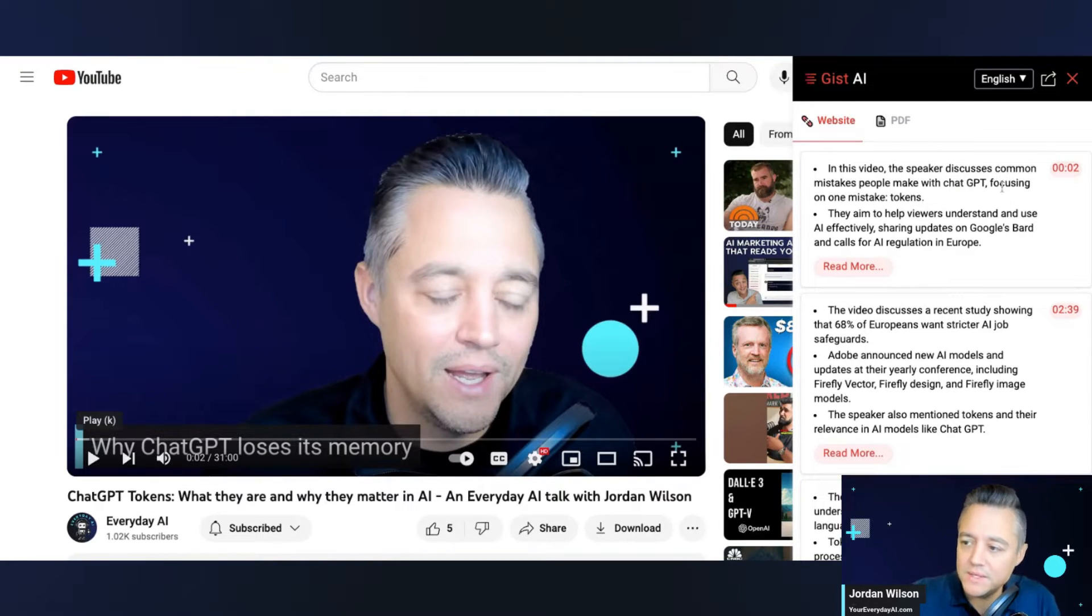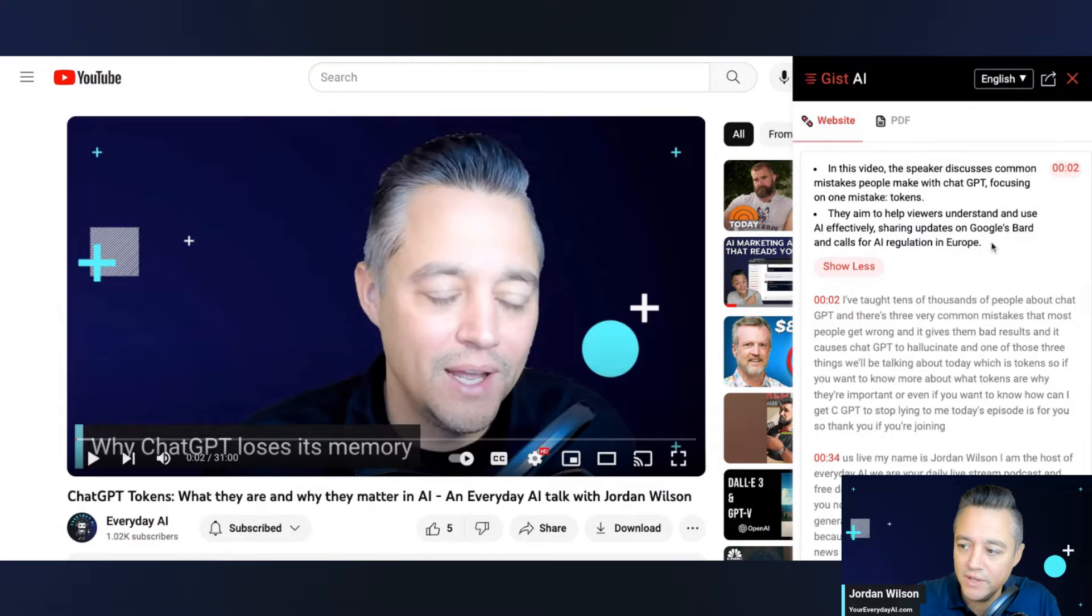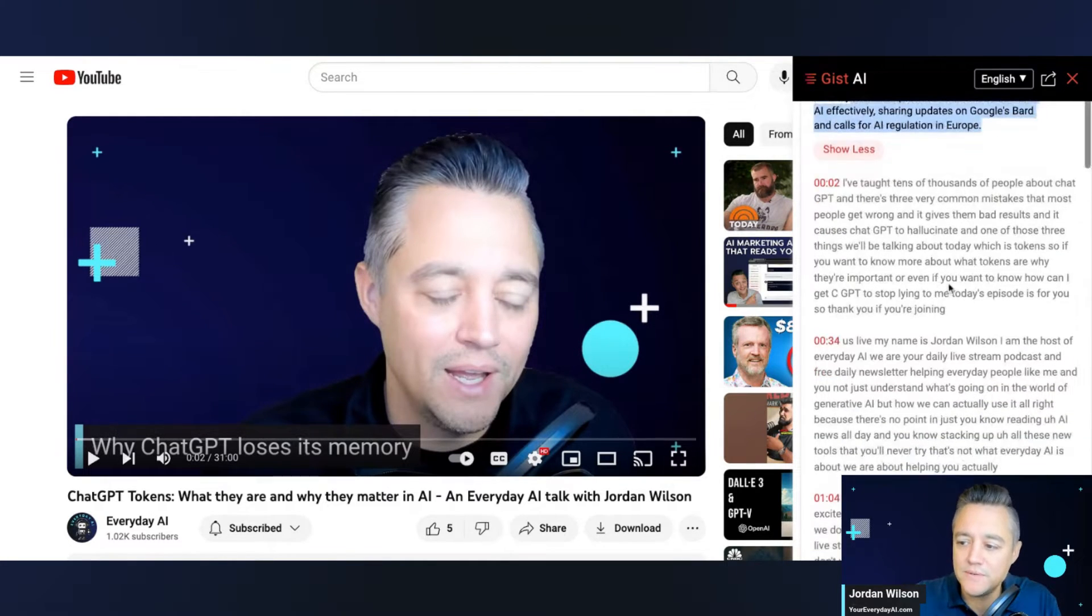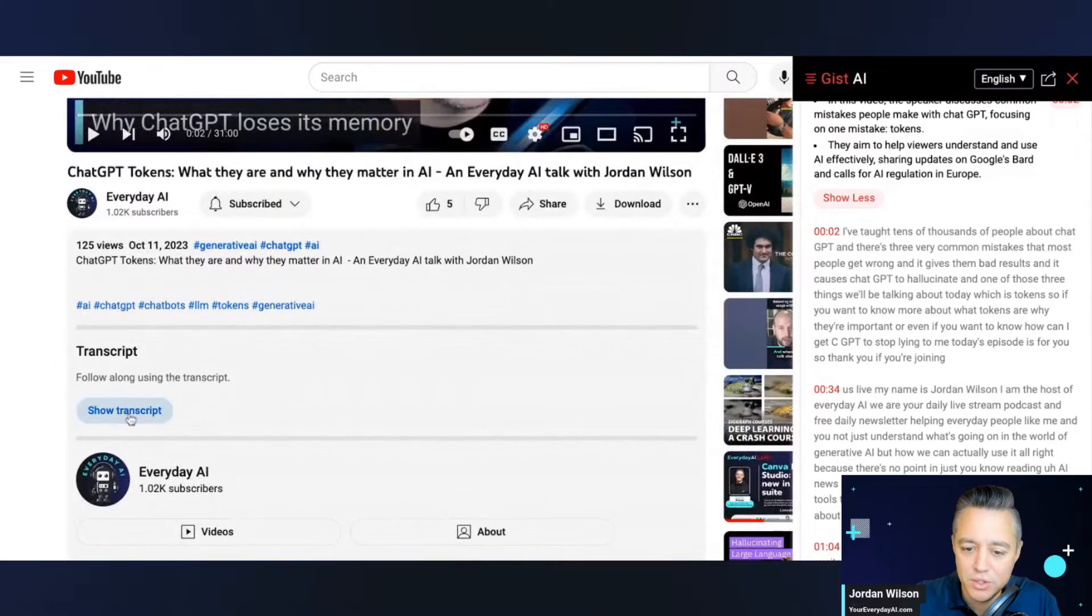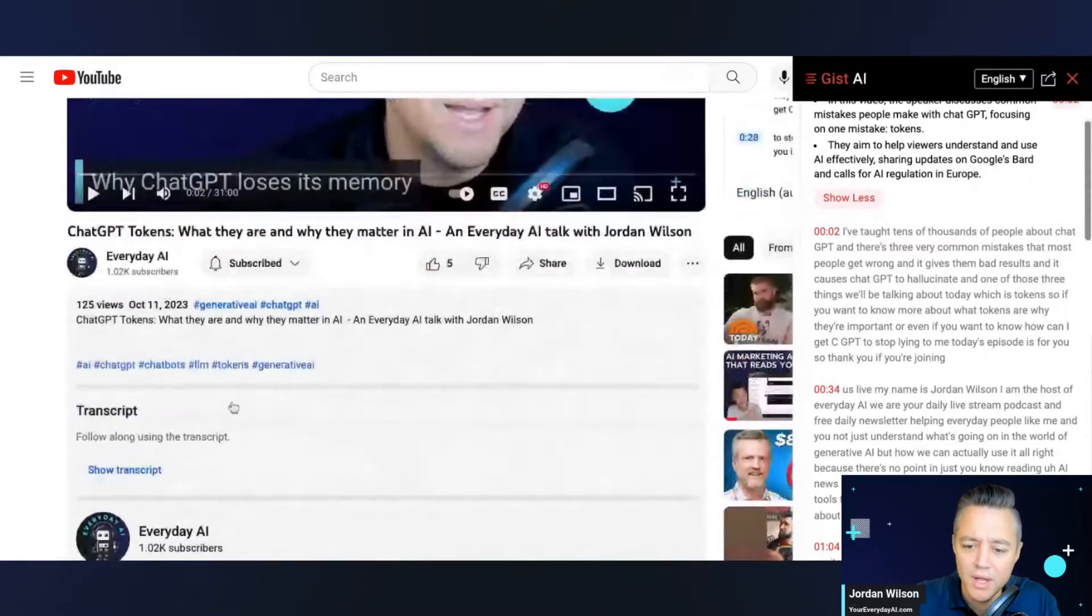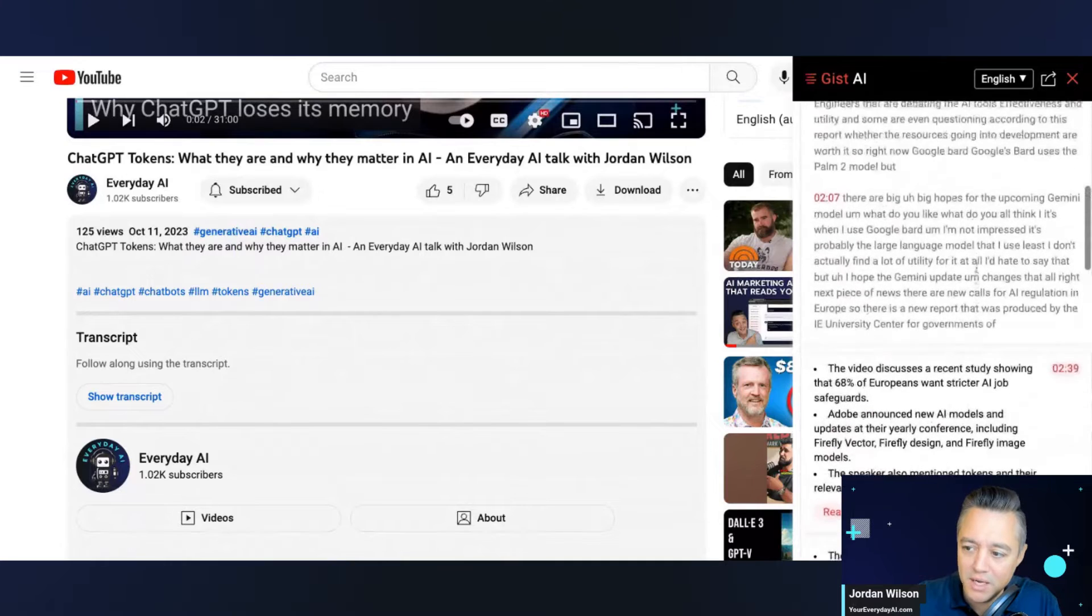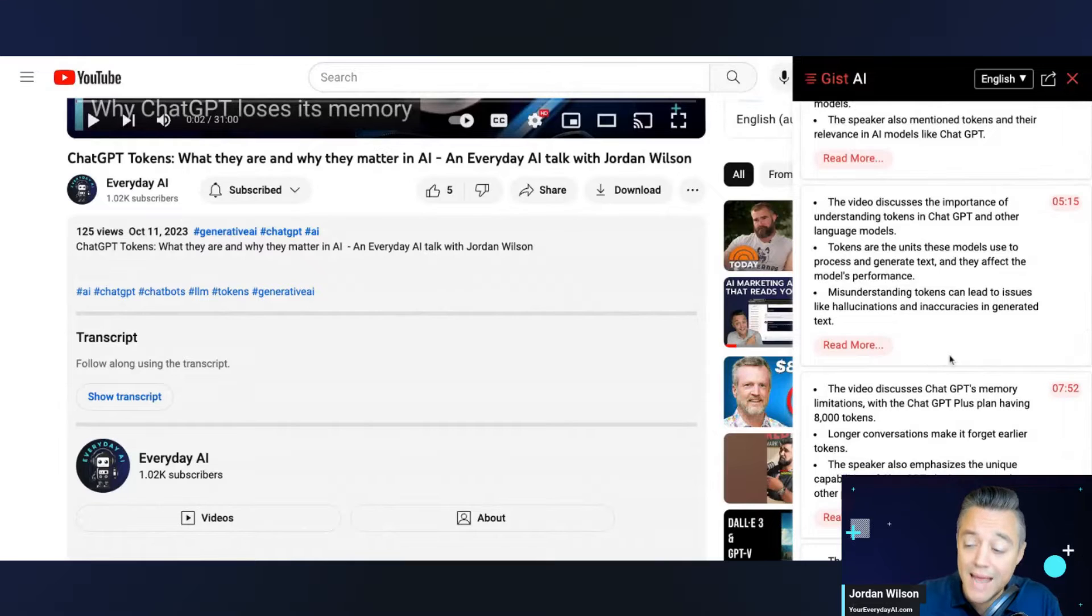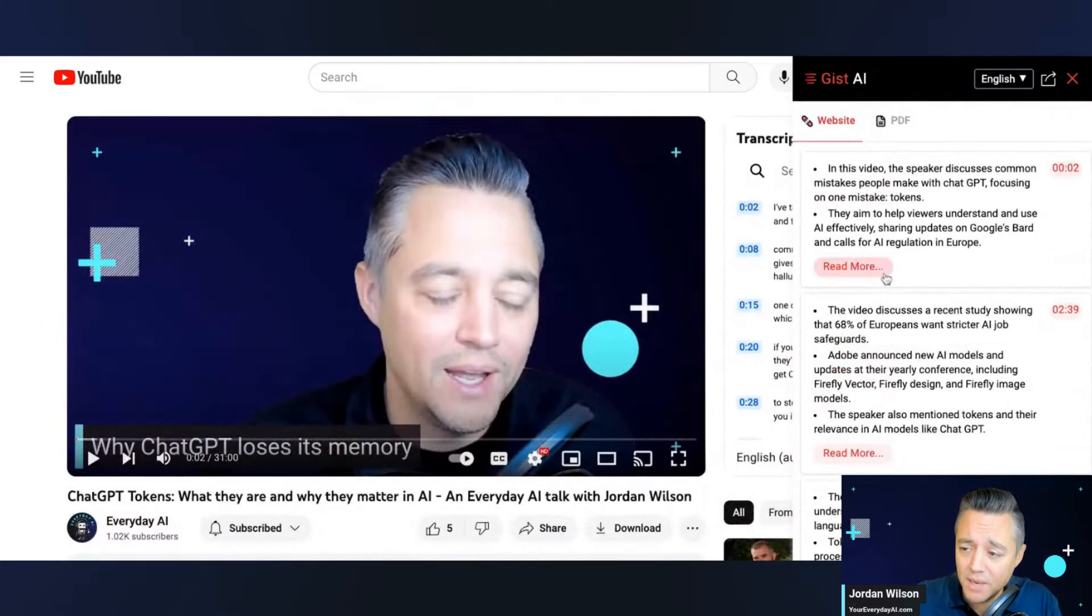Pretty good. Okay. So I'm reading this. So the first one here, it says in this video, the speaker discusses common mistakes people make with chat GPT focusing on one mistake tokens, the aim to help viewer understand and use AI effectively sharing updates on Google Bard. Okay. Yeah. So I was going over the news for the day and it looks like it's pulling that in. So I'm actually checking here. I don't think we have the transcript loaded up in the video. Sometimes we do. Sometimes we don't, but on this one, it doesn't look like a transcripts available, but it's pulling in the entire transcript here. So maybe it does through closed captioning, I'm not sure. But I'm reading these different summaries here. They look pretty accurate.